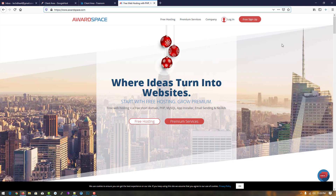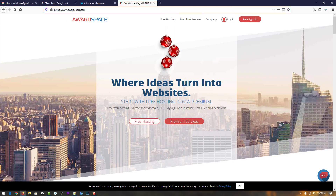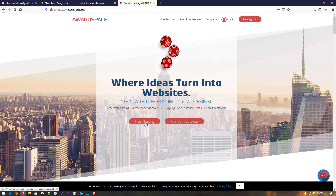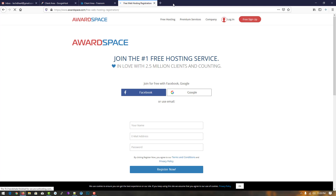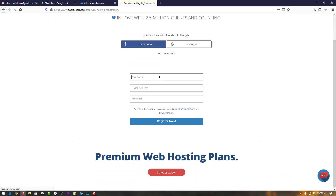Now this is our next free web hosting option. I'll give the link in the description where you can easily visit this website. Simply click on free hosting.